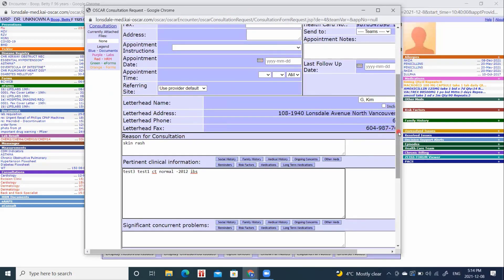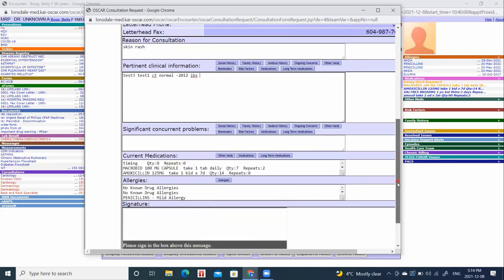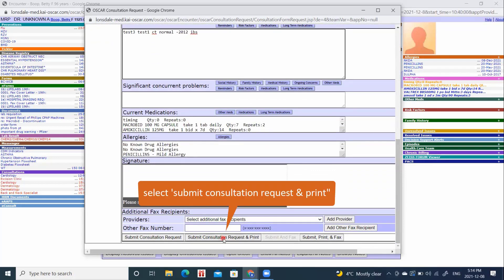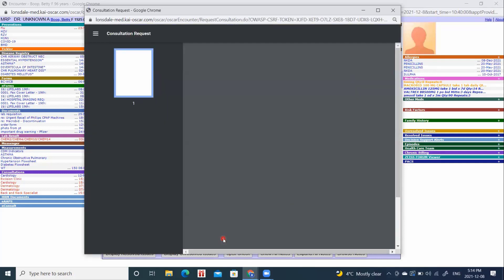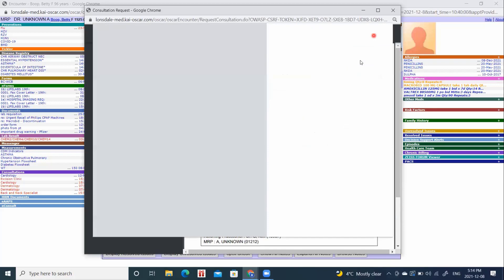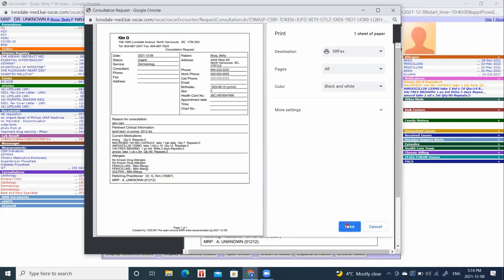Or my consult note. When I scroll down to the bottom, the medications are automatically added in. I now want to submit consultation request and print. This submits it into the chart. And I can now send it whether I send it internally or print and fax it manually by clicking print.